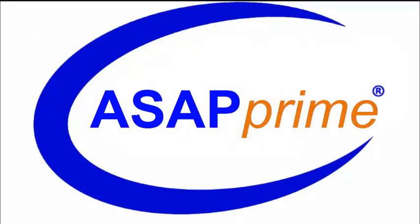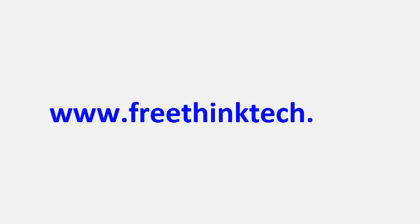Version 4 includes even more features than what we have illustrated here. For more information, visit our website at www.freethinktech.com.